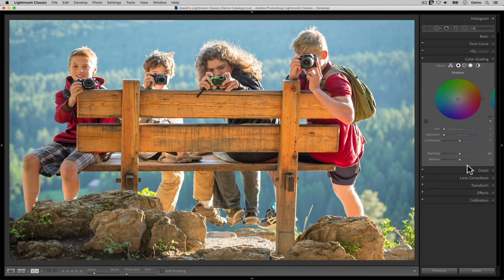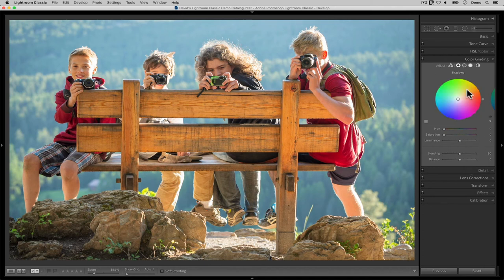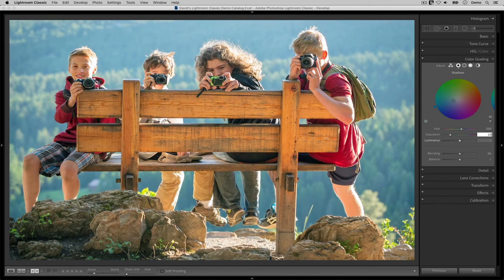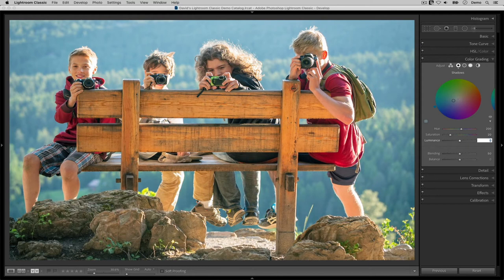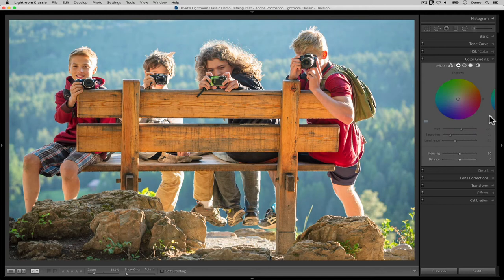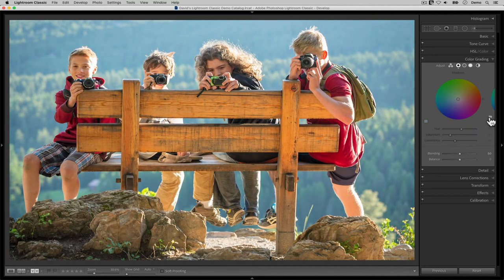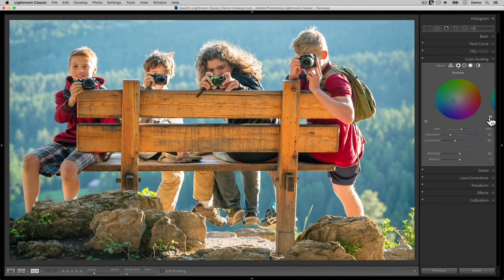In a portrait like this, I can add some cool blue or teal into the shadows and the highlights. For the shadows, I'm going to set the hue to about 200, the saturation to about 20, and the luminance to about negative 30. That's not a big change, but if I click and hold on this eyeball here to temporarily disable this tab's color grading, then you can see that even a little change here is enough to create a noticeable effect.